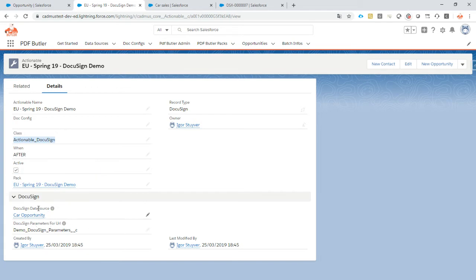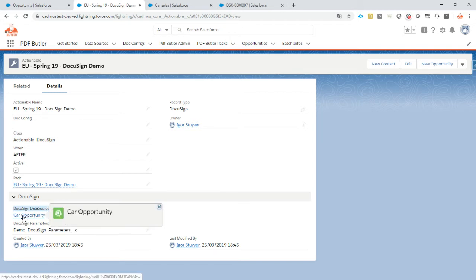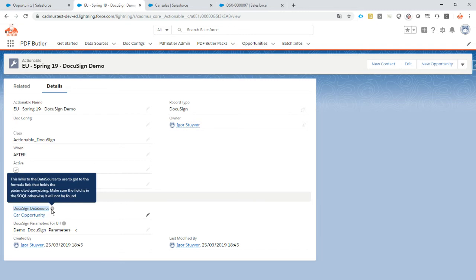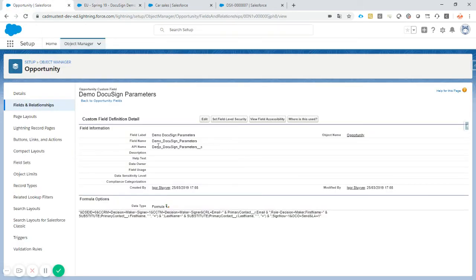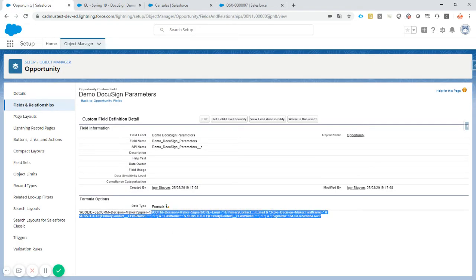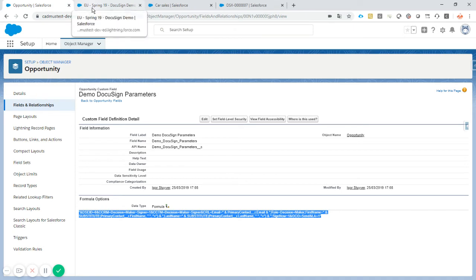And then we have to get our information, so we know that we need some kind of a data source. So that's our car opportunity, this is the data source that DocuSign will need. It will use that in its query string to actually find all the information required. And we will also need to put in the field, the parameter that we will get, that we need for this extra field that we have created.